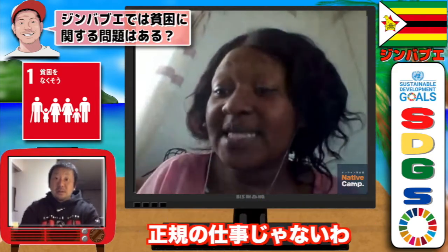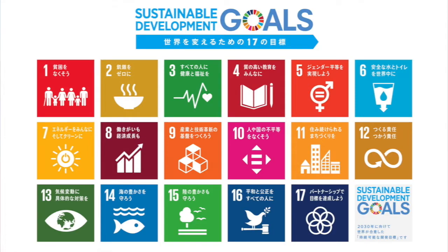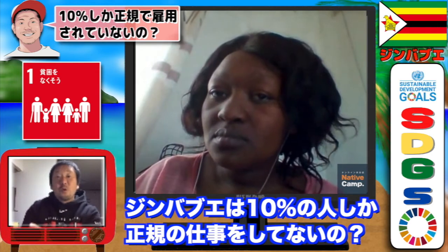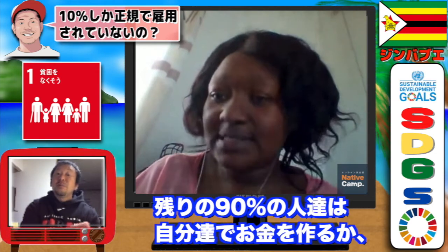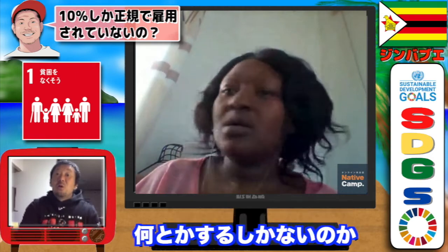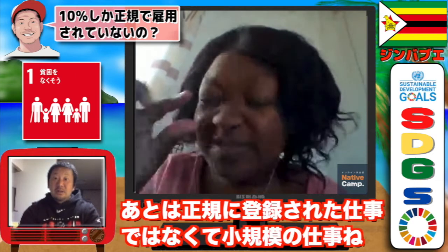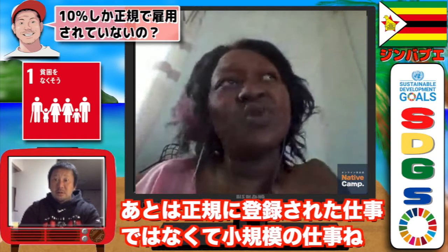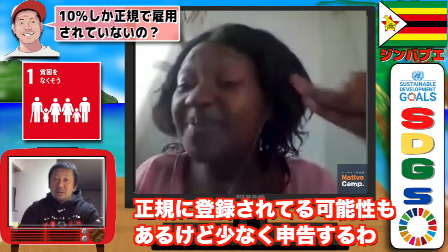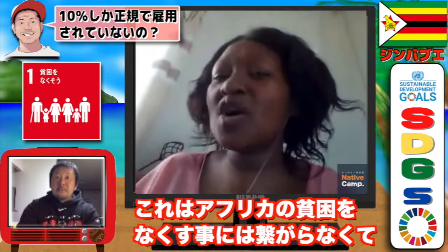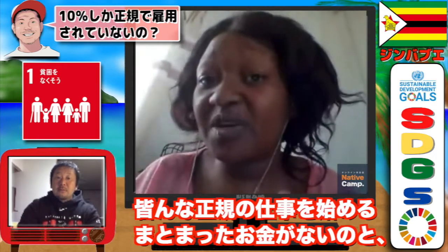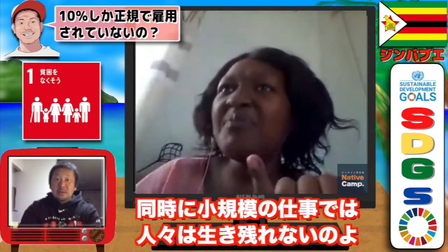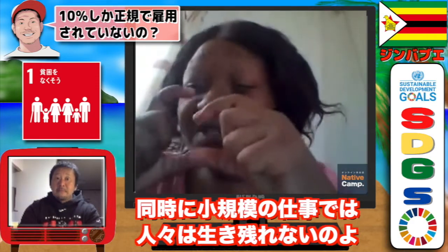So only about 10% of people have a formal job, and the other 90% have to make money themselves through small businesses. But these small businesses are usually not properly registered, or maybe registered but don't pay much. So this is not eradicating poverty in Africa, because people don't have enough money to start properly registered businesses, and at the same time people cannot survive from the small business alone.